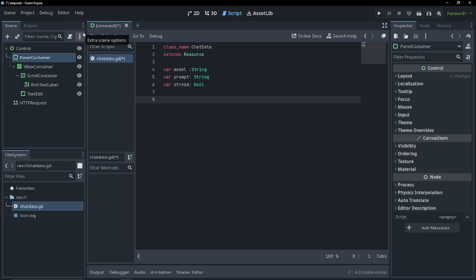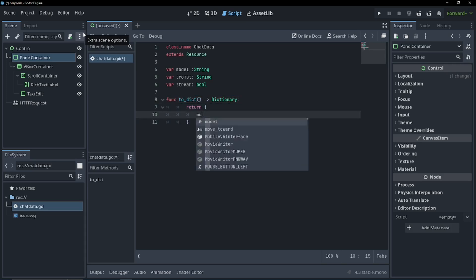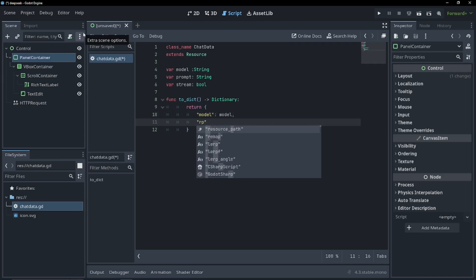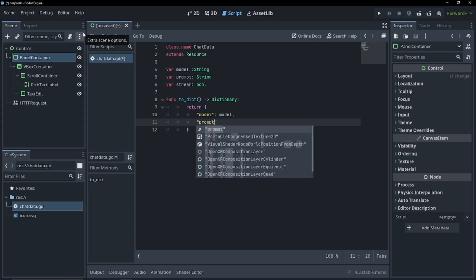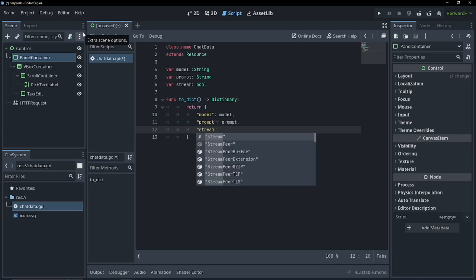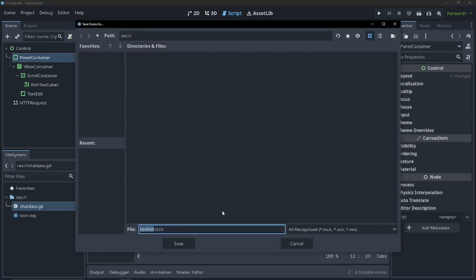Now we're going to have to have a way to actually parse this into JSON. This model takes JSON data and returns JSON data. Luckily for us, we can just create a dictionary to parse it into JSON. So func dictionary, and we're just going to return our model, prompt, and stream. This is all we're going to need for this script. Save that.